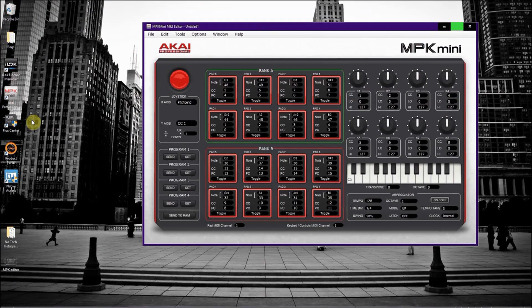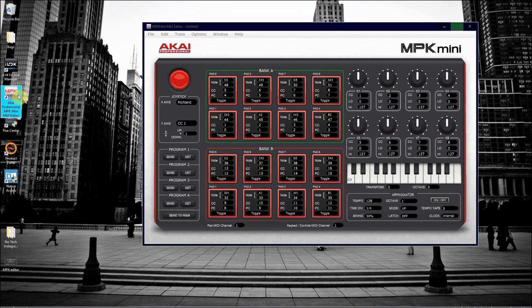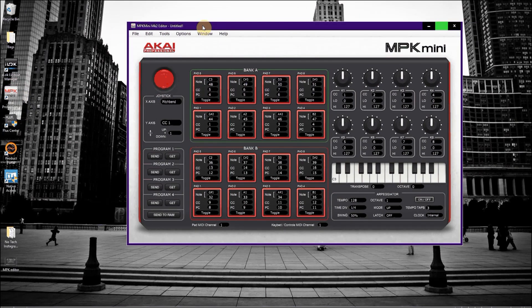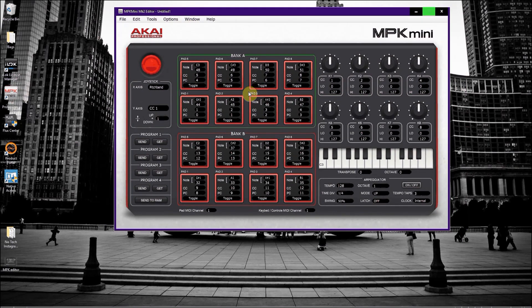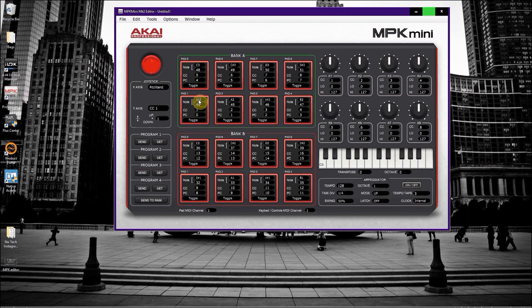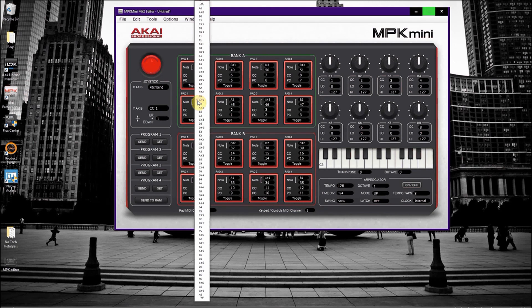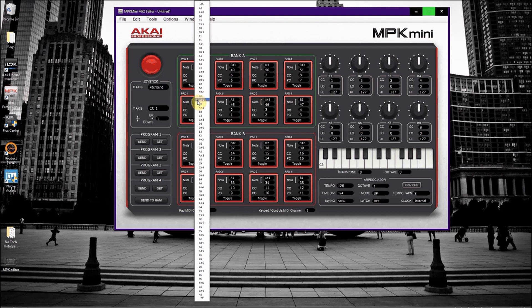So you're going to need the Akai Mini MK editor. And when you first open it, you will notice that pad 1 in bank A, the first note is in fact G sharp when what we need to actually set it to is C, because that's the first note that it falls on in Ableton.